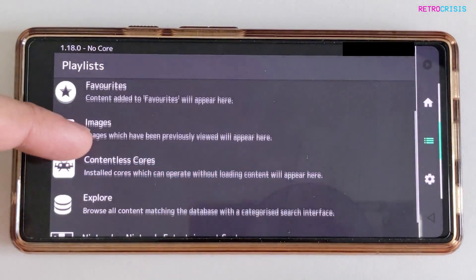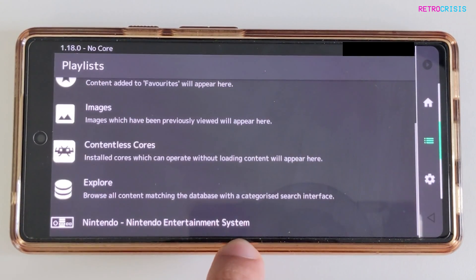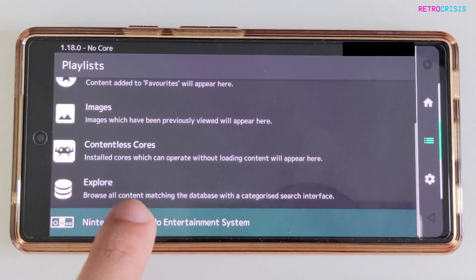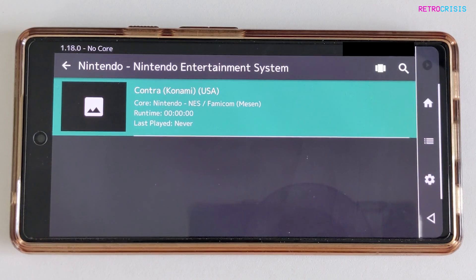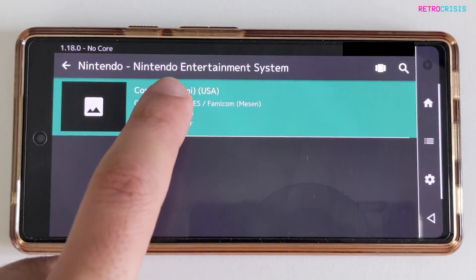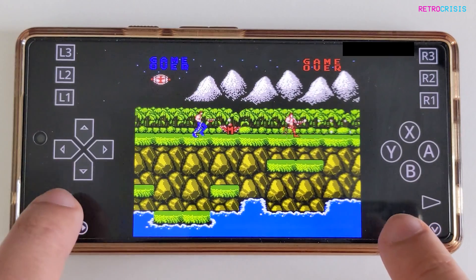If you scroll down, you should see a playlist created, which is named after the systems you just imported. Click on that playlist and there we go — here's the game that I imported. To load the game, all you need to do is tap on it, and then go to Run.